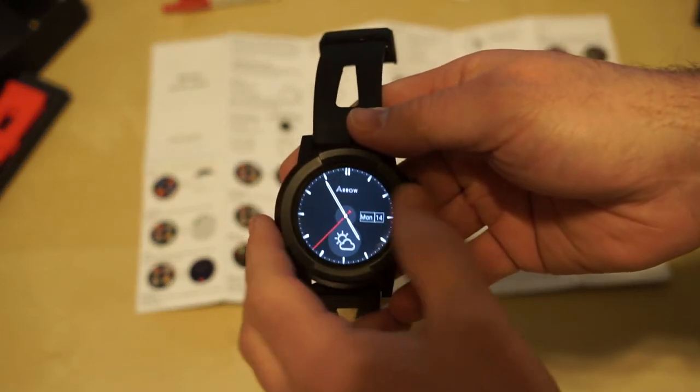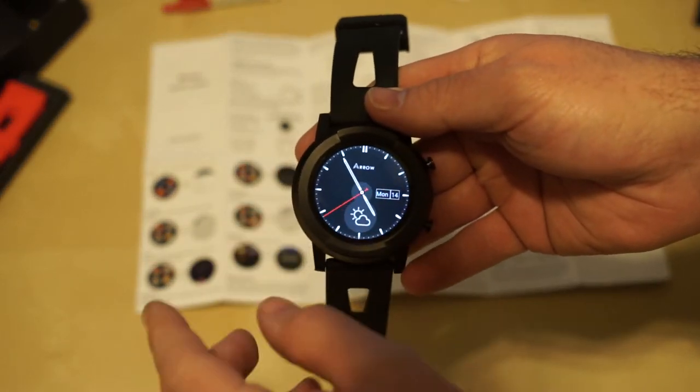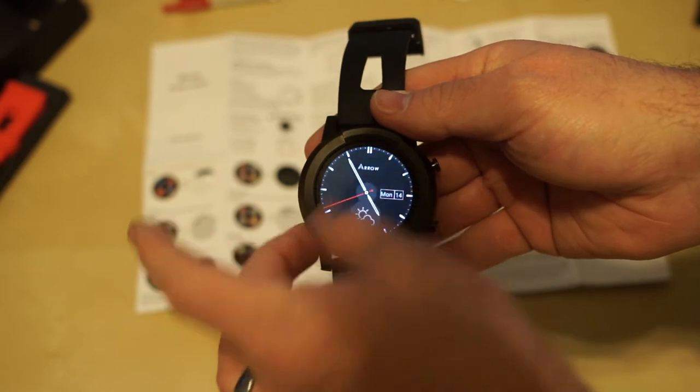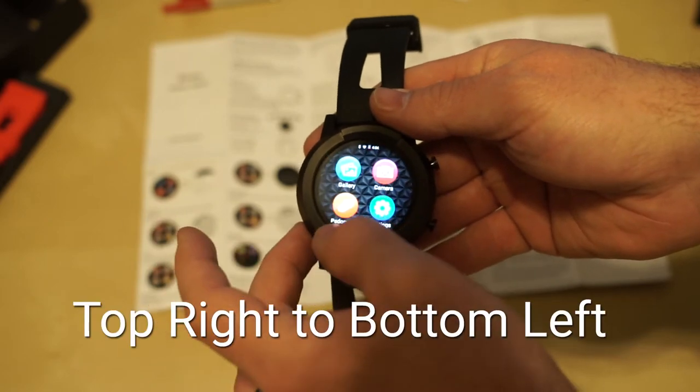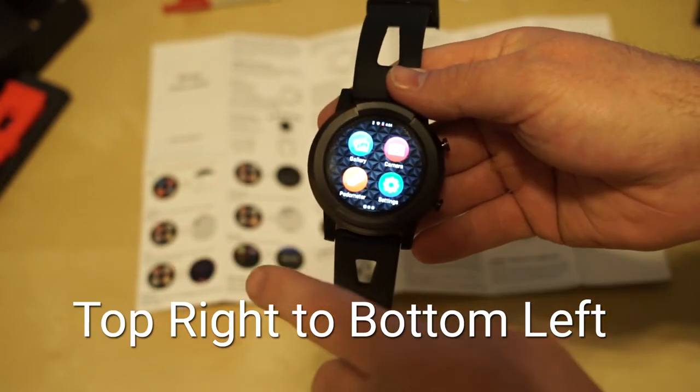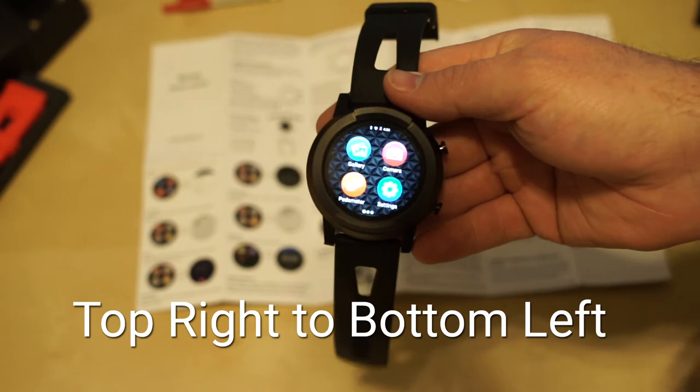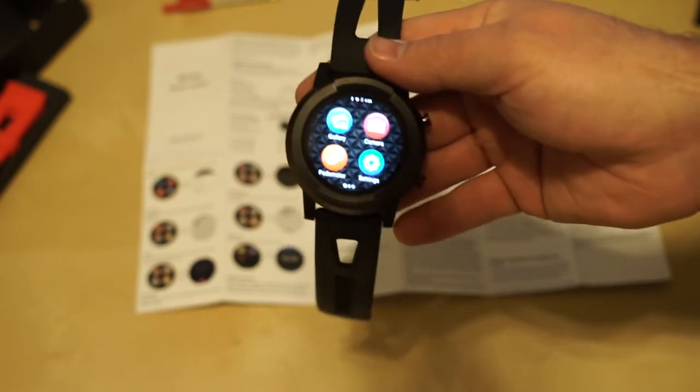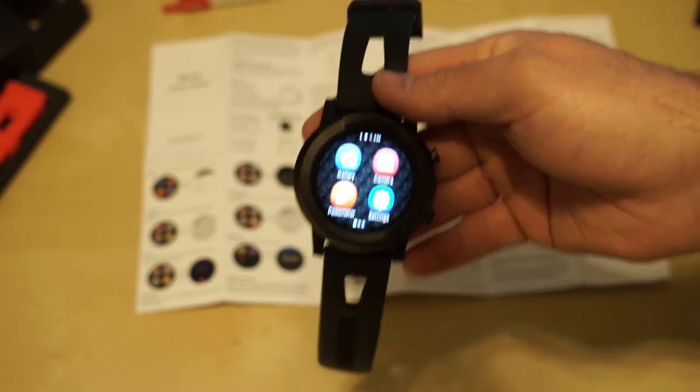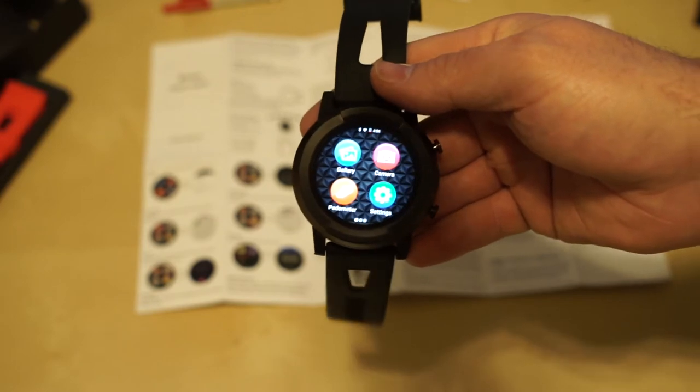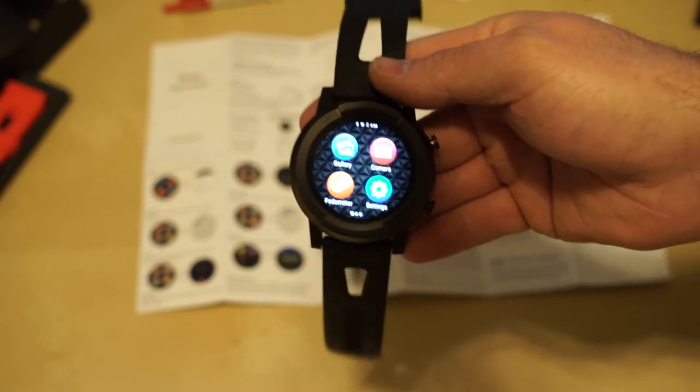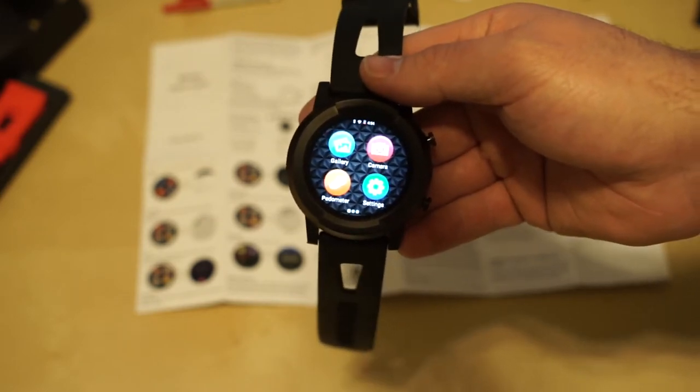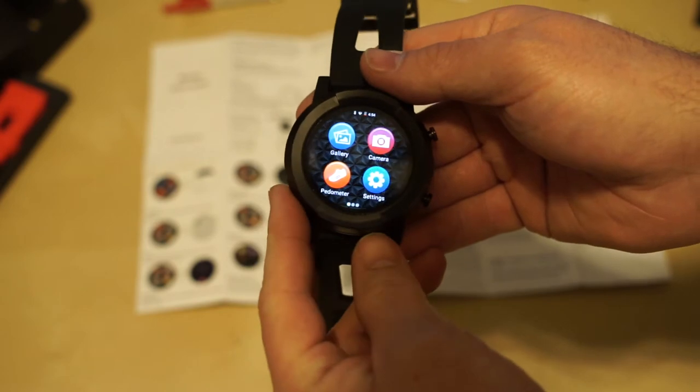And so the first thing to know is that if you swipe from the bottom right towards the bottom left, that's kind of the back button or similar to the back button on Android, kind of close to the home button on Apple devices, but probably closer to the back button.